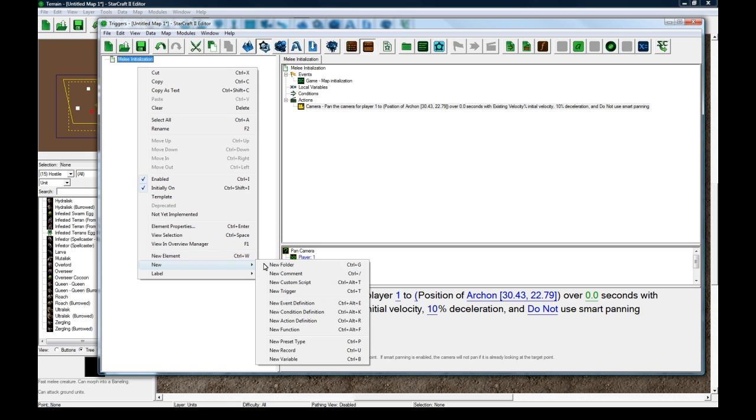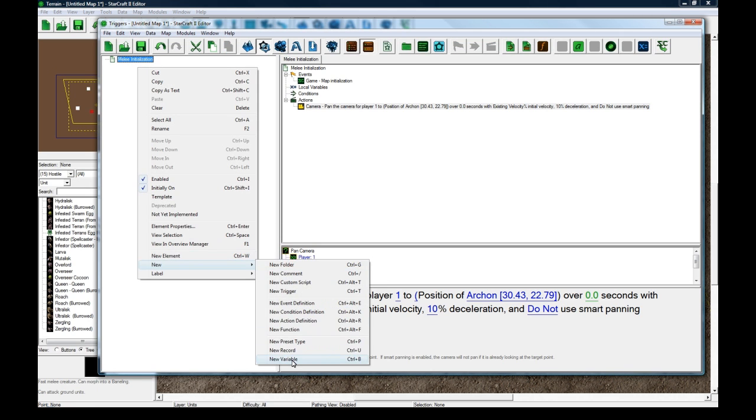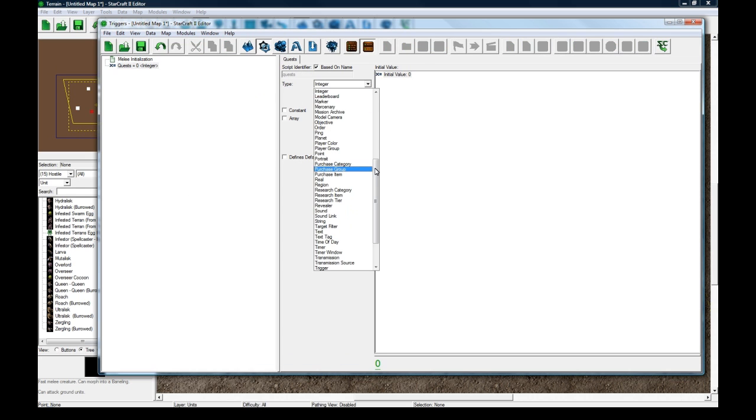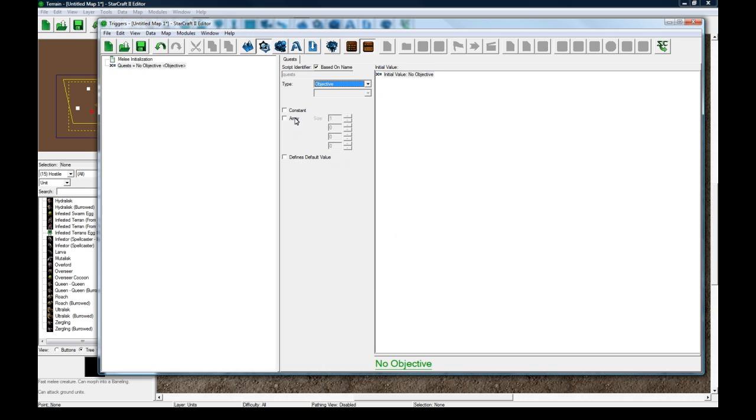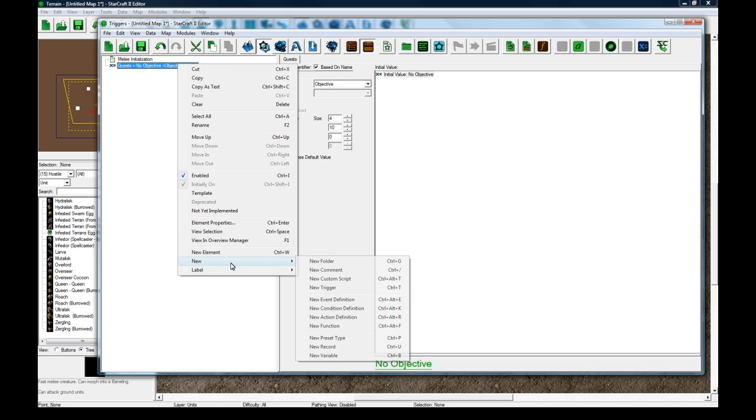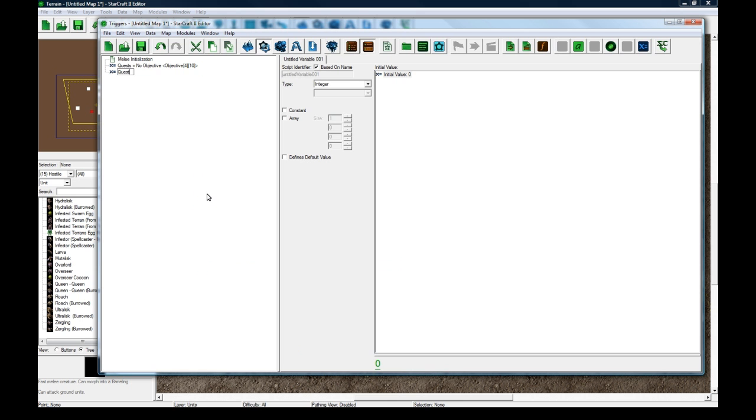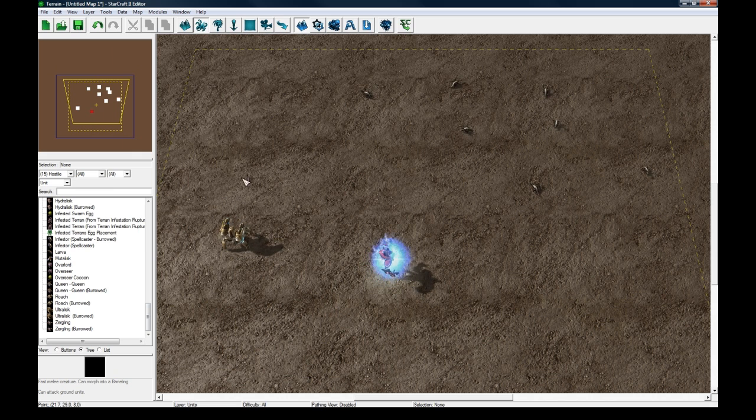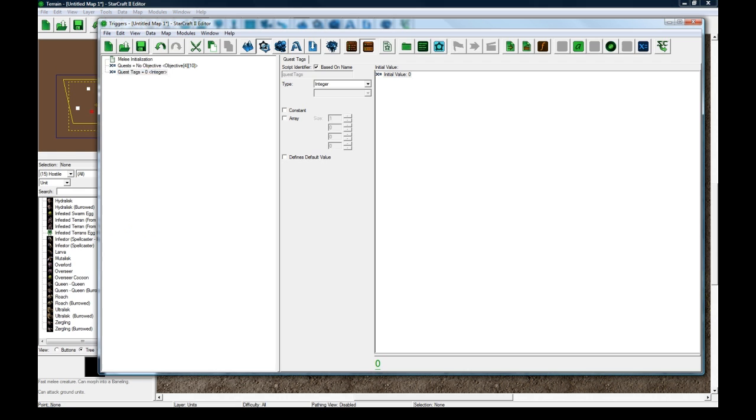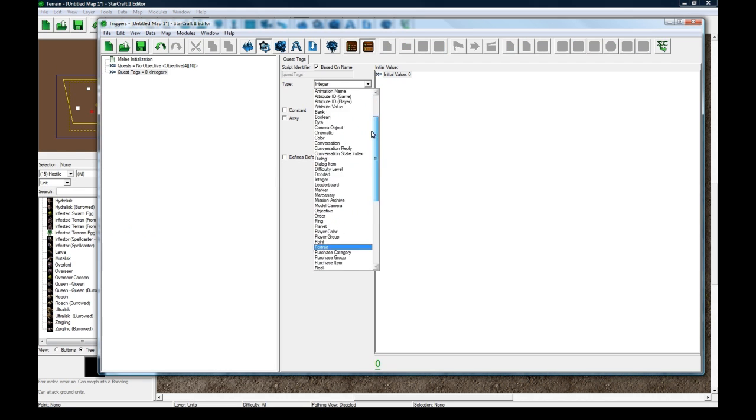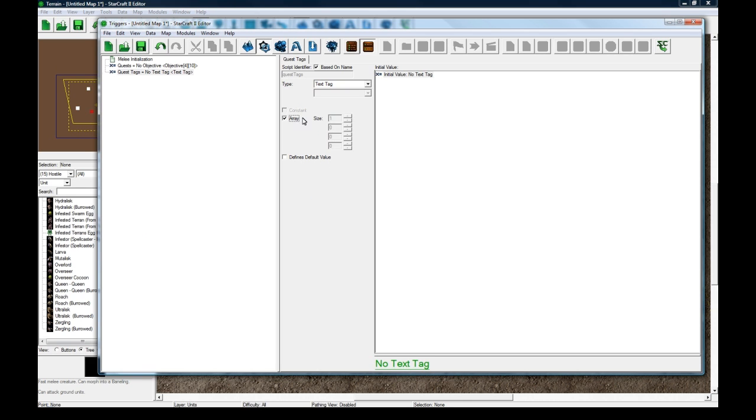So we're going to need some global variables to do that so let's make a new variable and let's call this quests and I call them quests but they're objectives technically and let's make it an array. So let's say you have a four player map you would make this size four and let's say you had ten total quests. So what we're going to have here is for each player they're going to have ten quests so that we can store what they are separately.